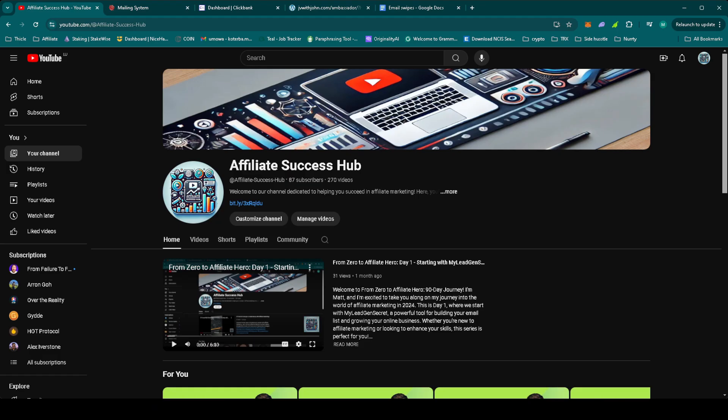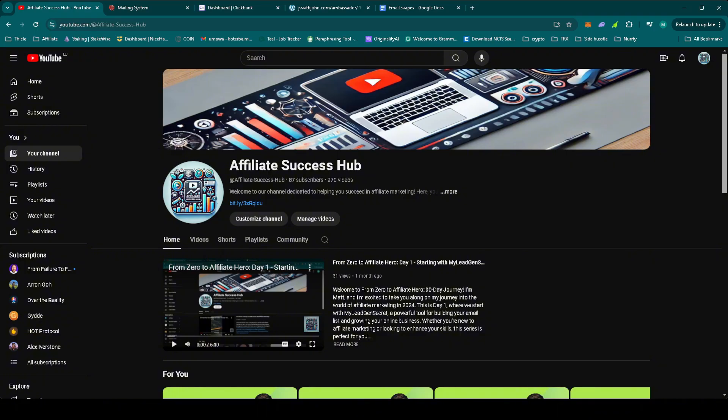So that's it for day 44 of From Zero to Affiliate Hero. We're celebrating a new sale from one of our previous promotions, which shows how powerful consistency can be. Now, we're keeping the momentum going with John Thornhill's Ambassador Program. If you found today's video helpful, give it a thumbs up and don't forget to subscribe for daily updates. All the links and resources are in the description below.